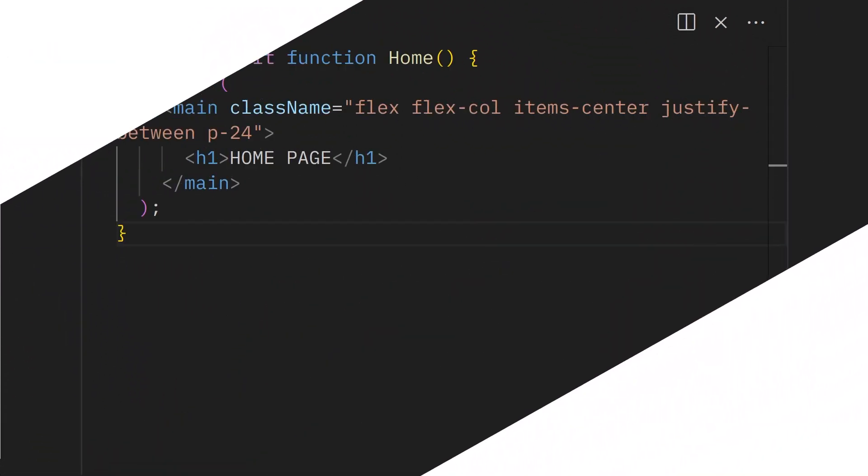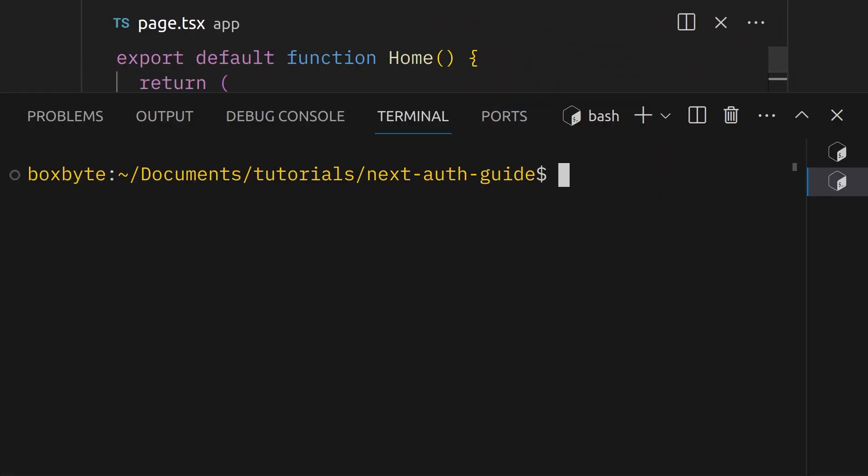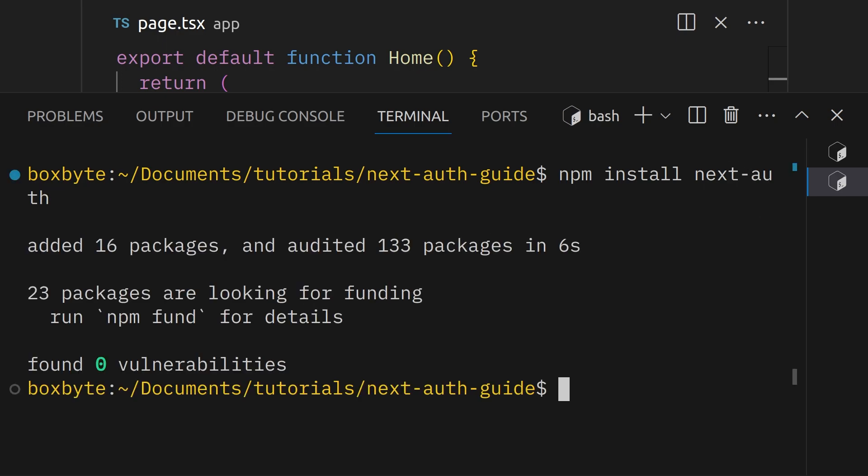In an empty Next project, you first install the NextAuth package by running npm install next-auth in the terminal.